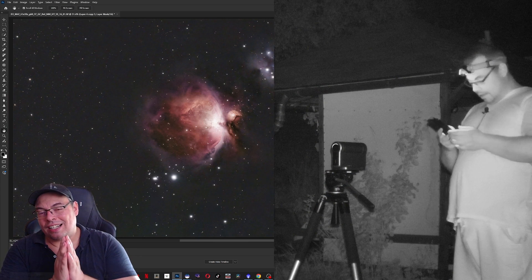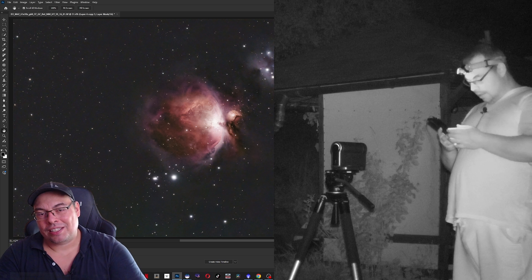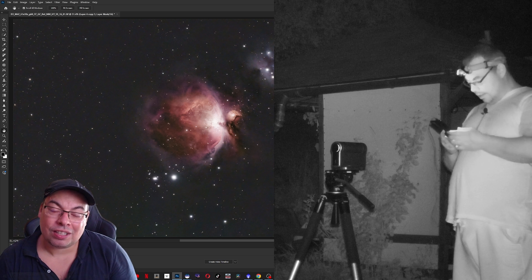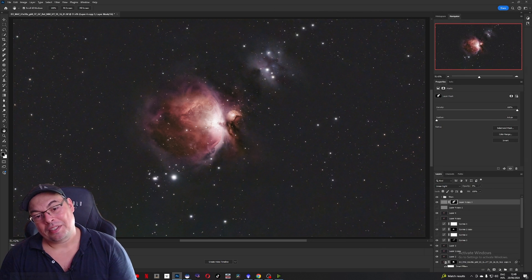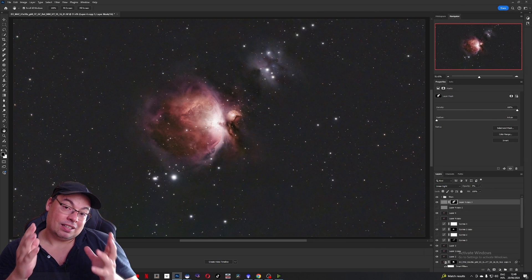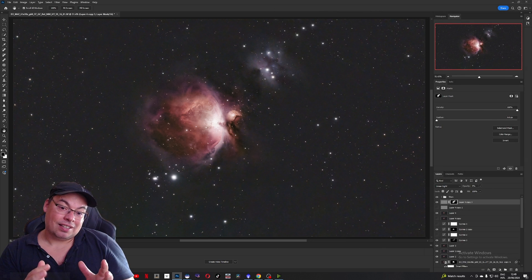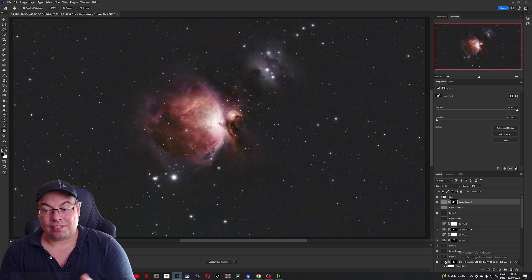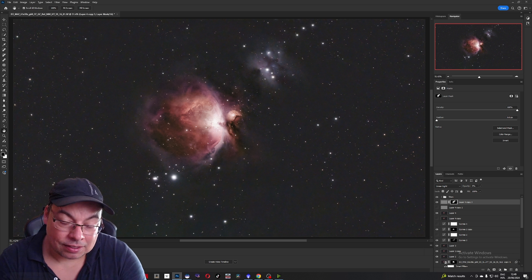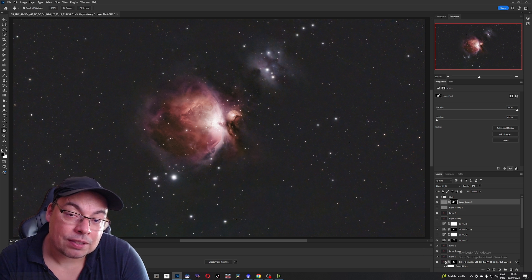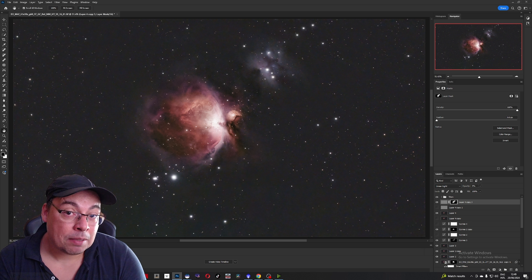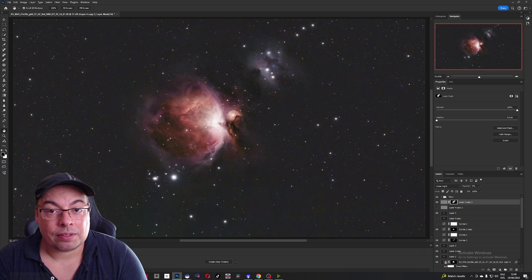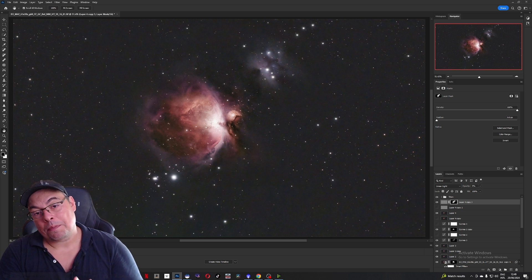This was shot early morning from 4:00 to 4:38, with the target low in the sky. Getting this result in half an hour, I would say it's an impressive result for the Orion Nebula captured with the Dwarf 3 Smart Telescope. I'm very lucky that I was able to capture it first.